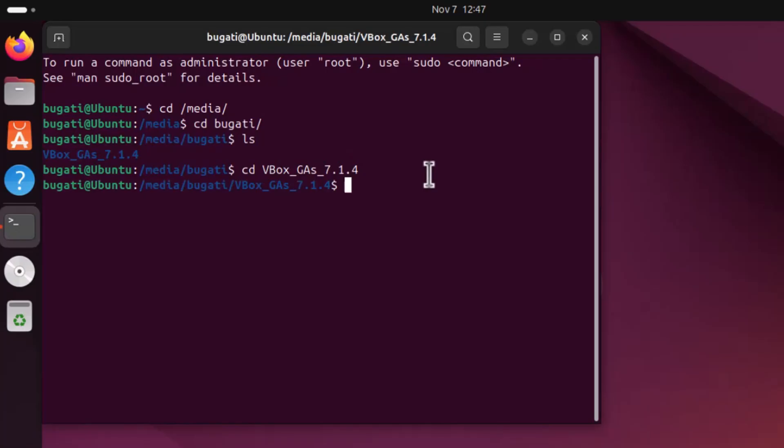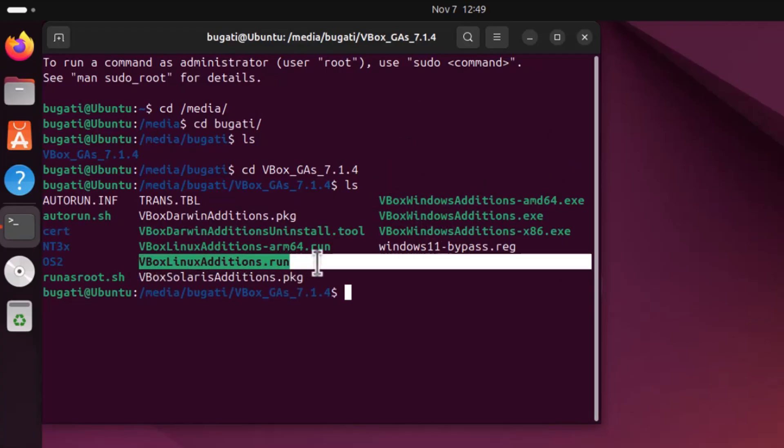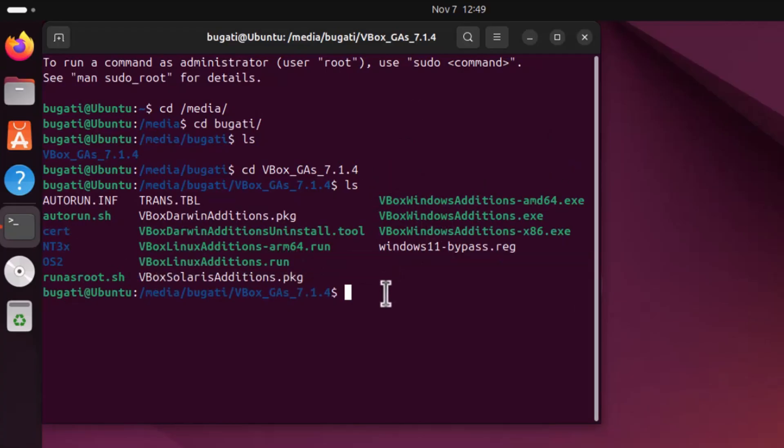Once we are in this folder we can have a look around by seeing what files are there by entering command ls and hit enter. Now you see all files which are located in this folder. Here you can see vbox linux additions dot run. This is the file which we need to run, but this is compressed and we will not be able to run it.